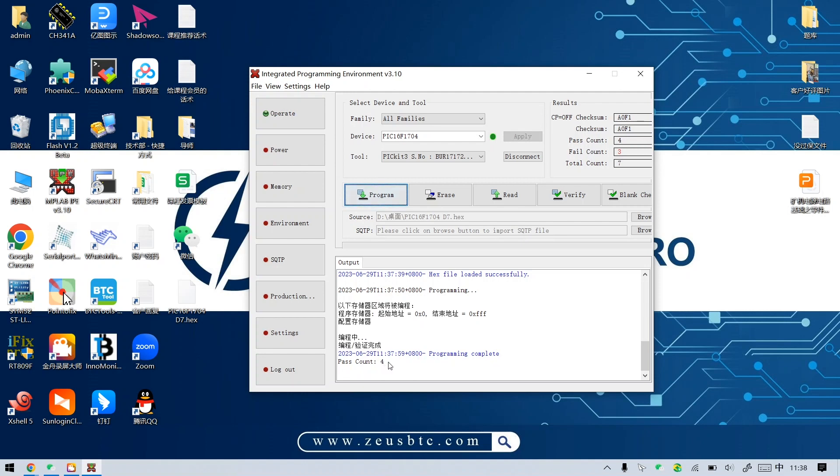Well, this is the detailed usage method of PICkit 3.5 Programmer. Welcome to leave a message to discuss.